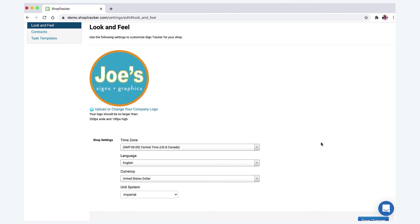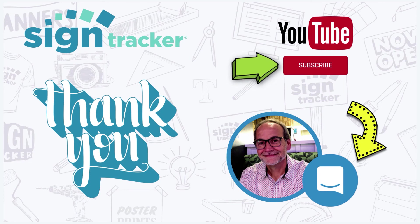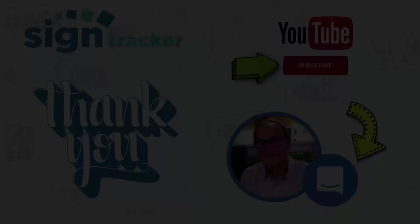Thanks so much for spending a minute with me and we'll see you on the next video. And make sure to subscribe to our YouTube channel where we'll be posting updated videos on a regular basis. And if you have any questions or suggestions, we'd love to hear from you through our chat tool found in the app. Thanks again, have a great day.